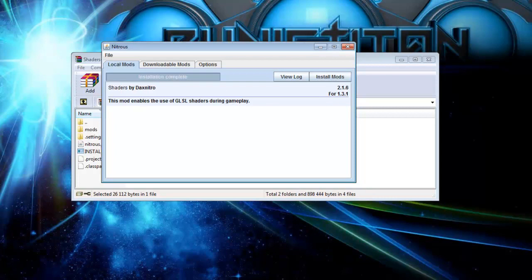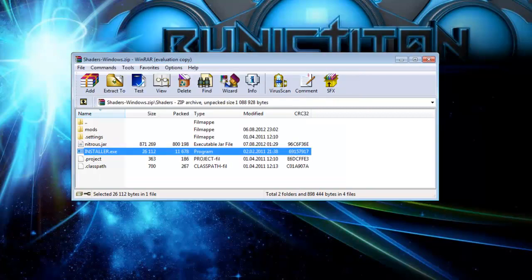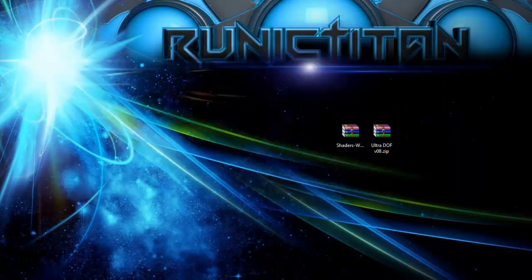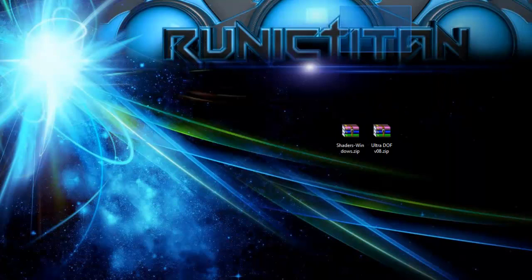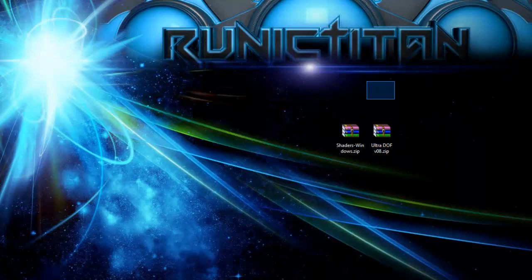So installation complete. Close this now and you can close this too. Now on this Sonic Editor thread, what you downloaded you want to open.